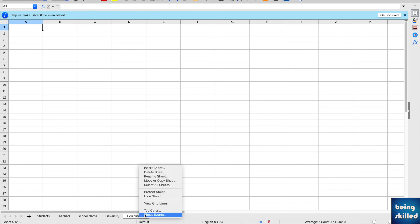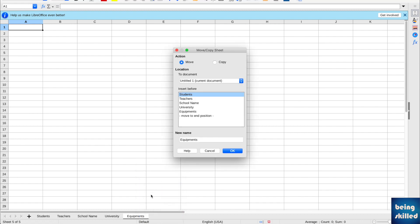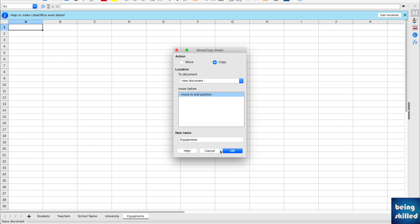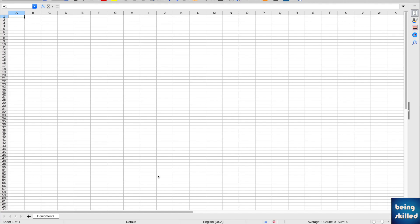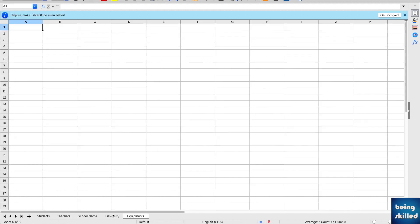If you want to move a worksheet and create a new workbook using it, click on Move or Copy. You can choose to copy this worksheet to a new document — in this case the worksheet 'equipments' will also be retained in the original workbook. Click OK and a new file will be created with the worksheet 'equipments', while the original document still keeps it as well.